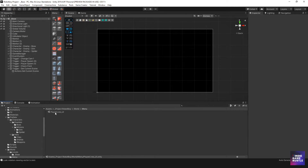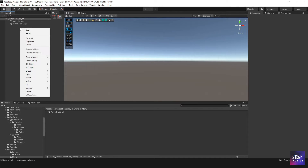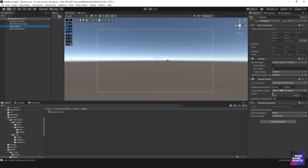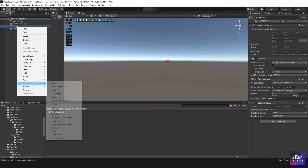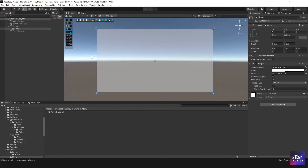I'll double-click on Player Lives UI to open it. Now we're in a new scene. I'll right-click and first create a UI Canvas, go down to Canvas, then change Constant Pixel Size to Scale With Screen, set it to 1920 by 1080. Then back to the Canvas, select UI, and do Panel.